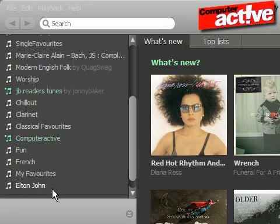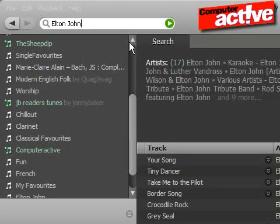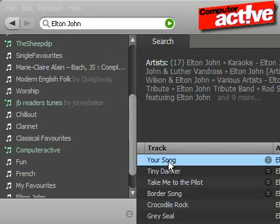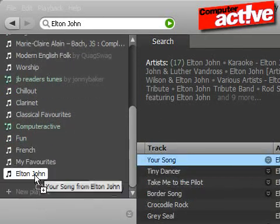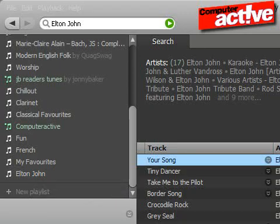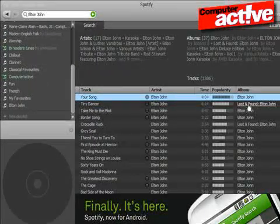Next, find the tracks or albums that you want to add. To add a track, drag and drop the title onto the playlist name. To add an entire album, drag and drop the album name instead.